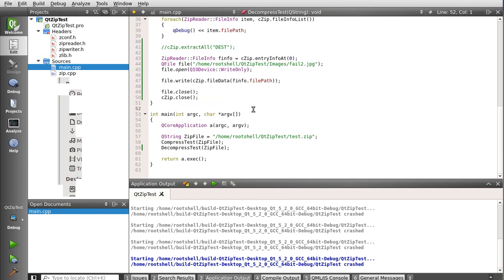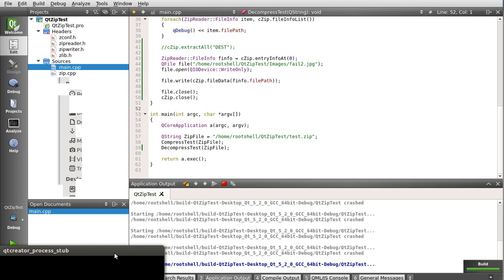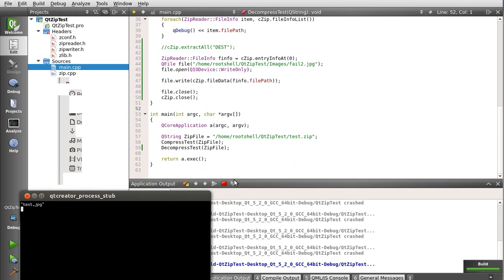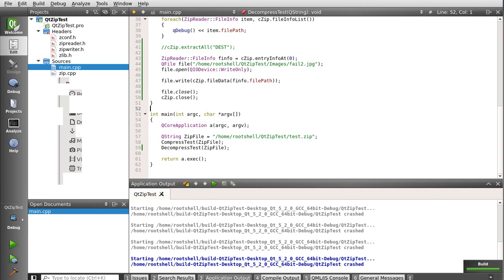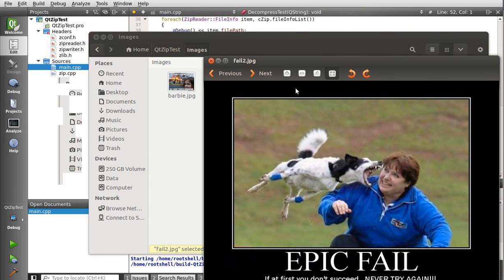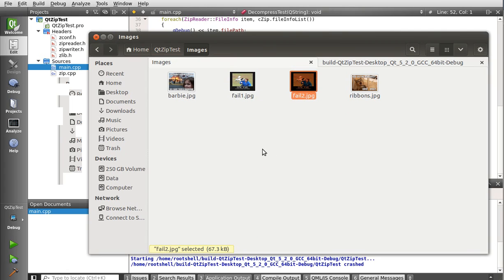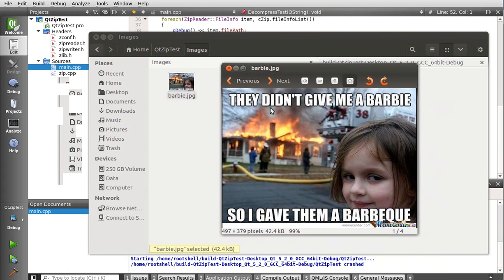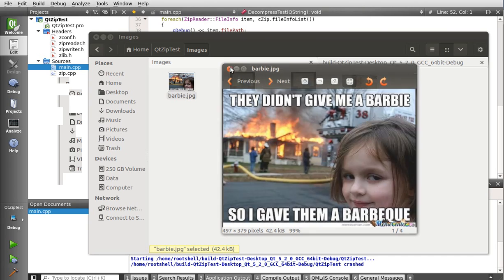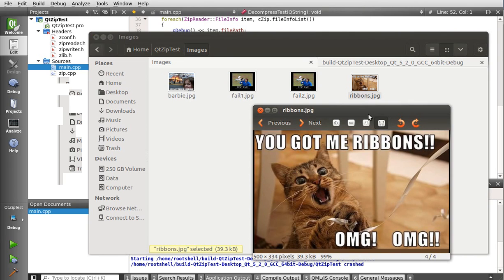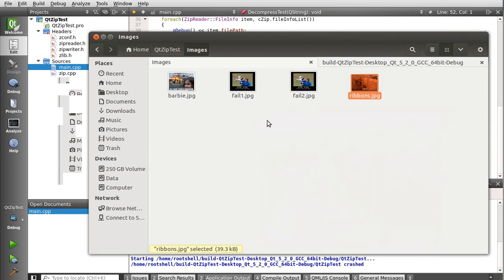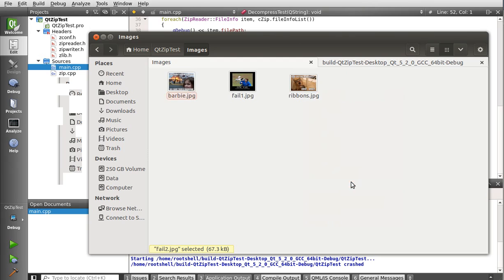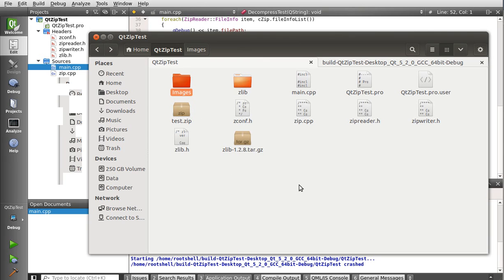Let's see if this works. We got a good build. No error messages. And sure enough, fail two exists. It opens up, works just fine. Just in case you're wondering, we also have Barbie. They didn't give me a Barbie, so I gave them a Barbie Q. Get it? Look at that girl's face. And my personal favorite. You got me ribbons. Oh my god, oh my god. I love cats. What can I say? Dogs are awesome too, but cats just rule. Alright, so.